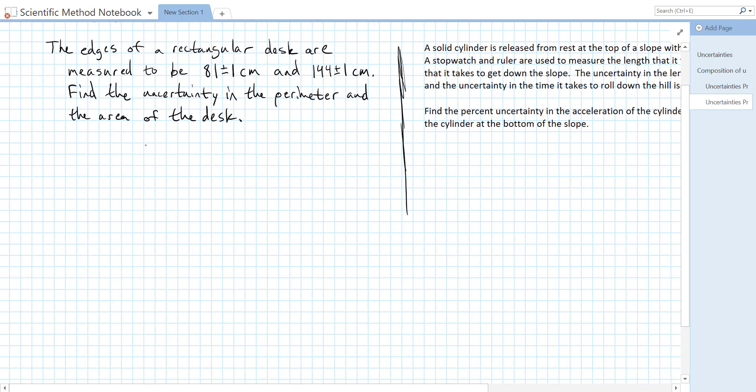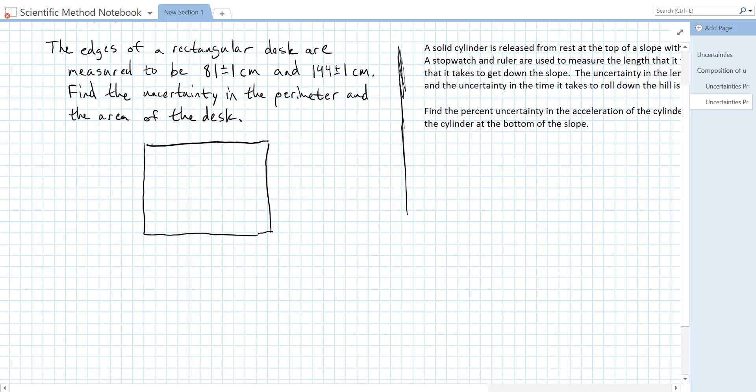In order to solve this problem we're going to need to figure out an equation for the area and the perimeter of the desk. I'm going to sketch a picture of our desk. It's going to have side lengths L1 and L2.